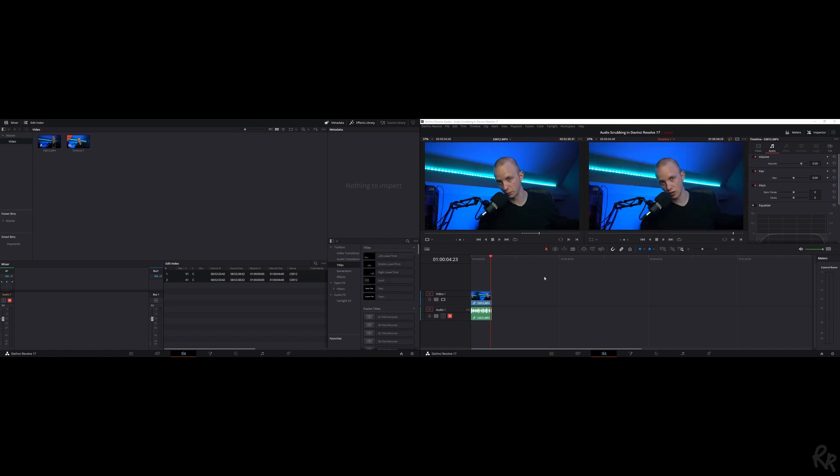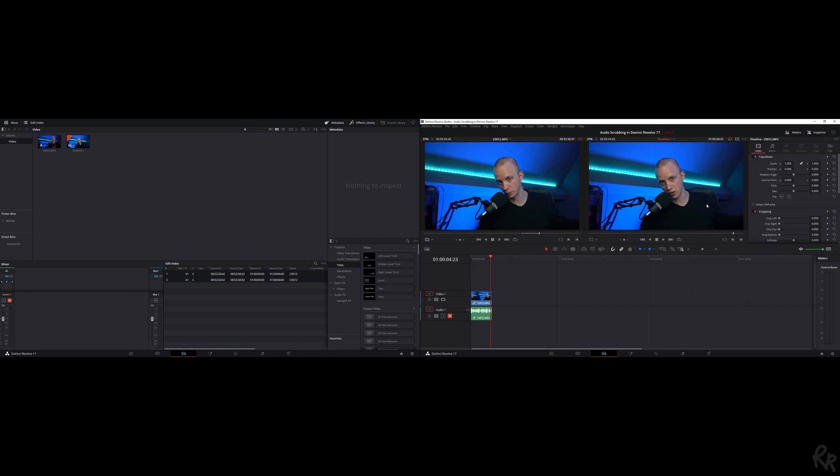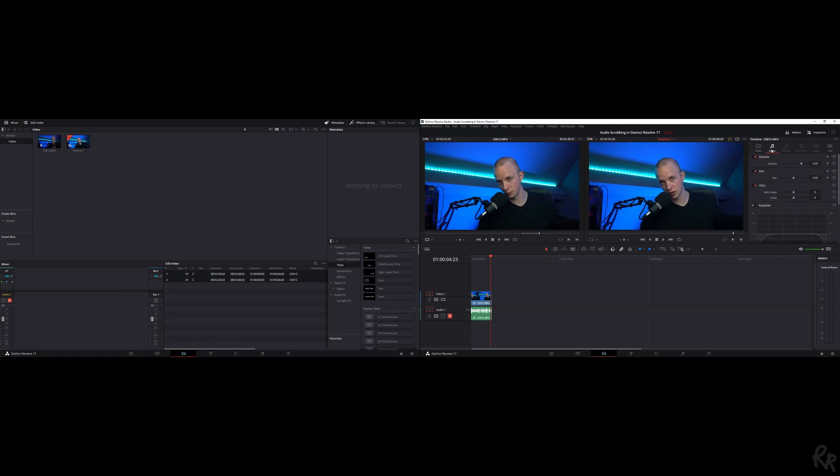On the right side, we've got two windows. This is the source window, this is your output window, and then this is your timeline. These are the things you can change - I can change the video and change things with the audio right here.